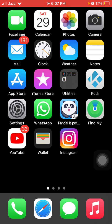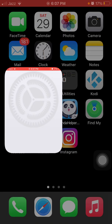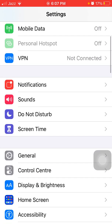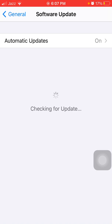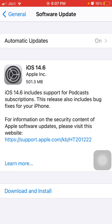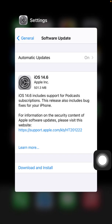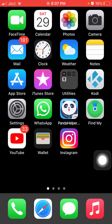For solution number five, go to Settings and connect to Wi-Fi. Then tap Software Update and update your iPhone if an update is available.